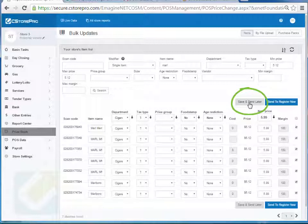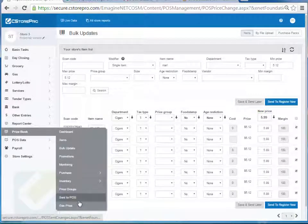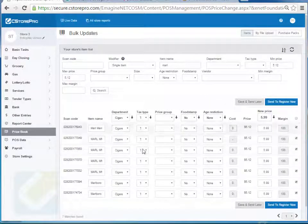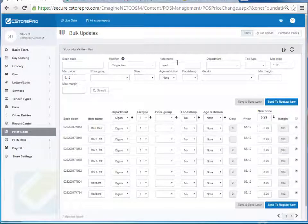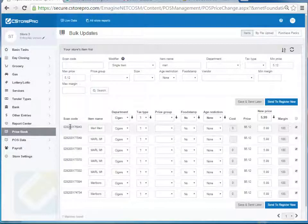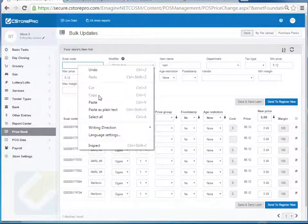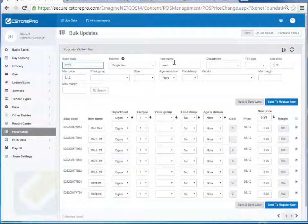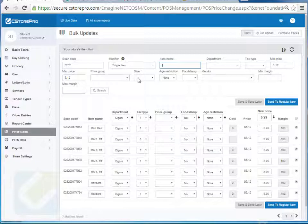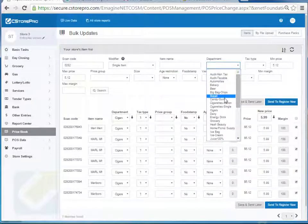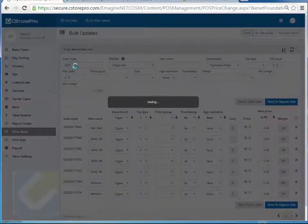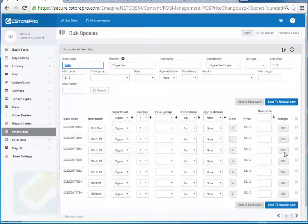If you want to save and review changes for later rather than sending immediately, you can do Save and Send Later. Then go to Price Book, Send to POS, and send it from there. A cool trick: if a Marlboro item name is misspelled it won't show up in a name search. Instead, use Marlboro's unique identifier — the first five digits belong to Marlboro. Enter those first five digits, remove the name, and the system will find all items with those beginning scan code digits. You can also add a department or category filter, such as Cigarettes, to refine the search. Then update the prices from there.